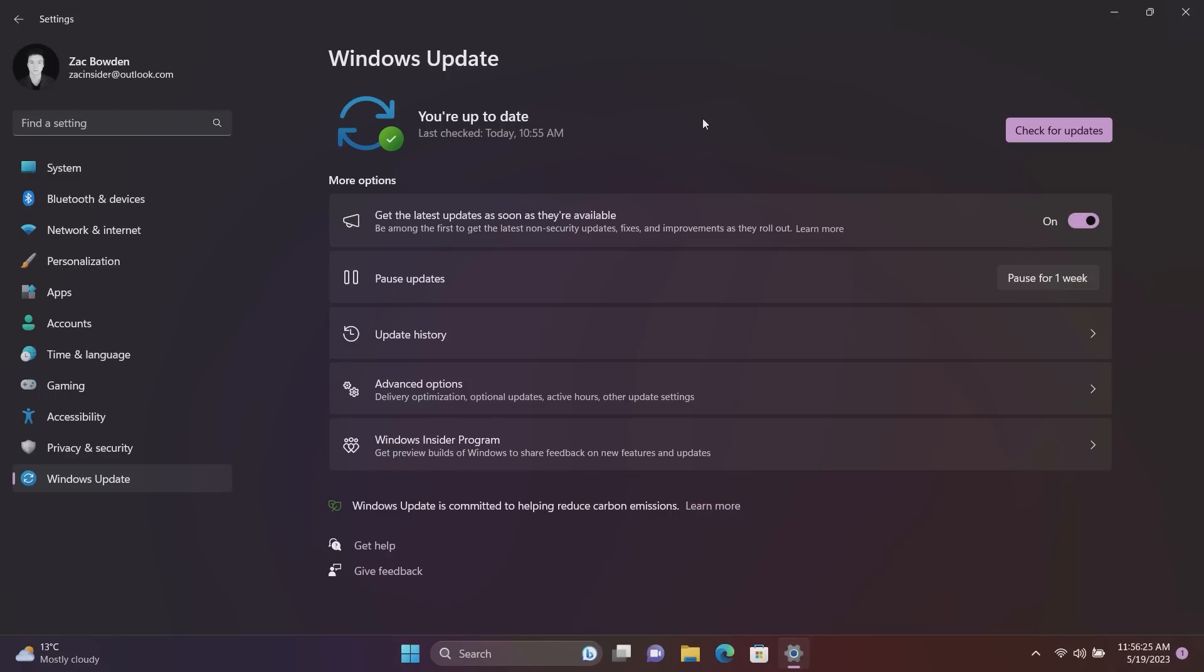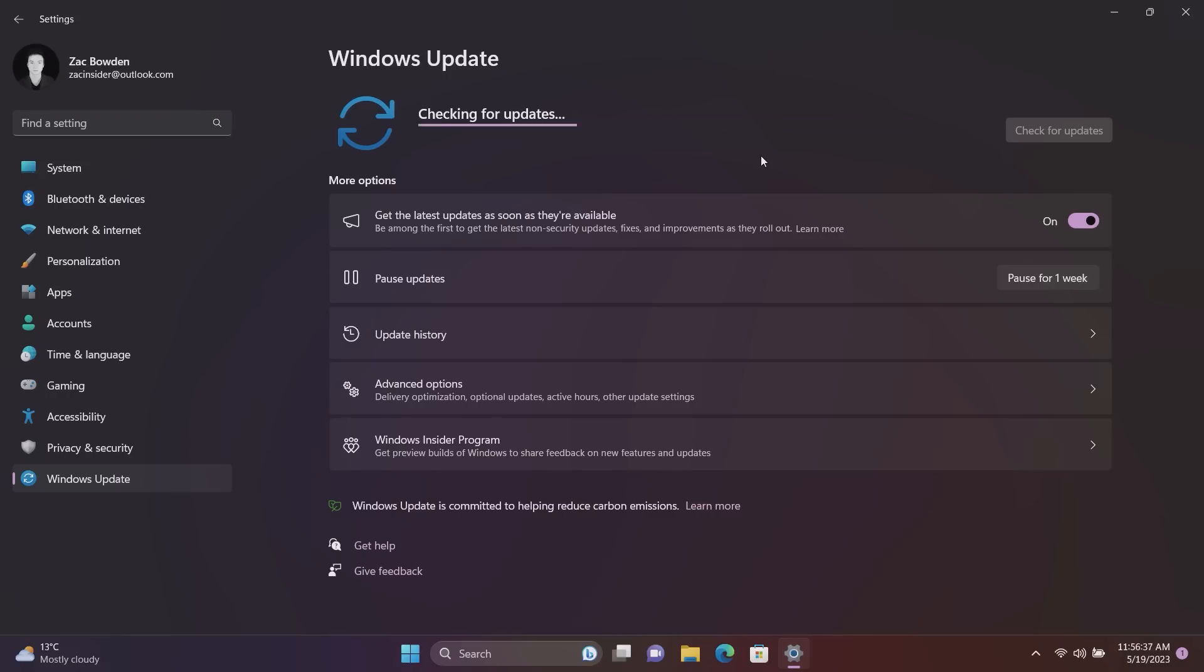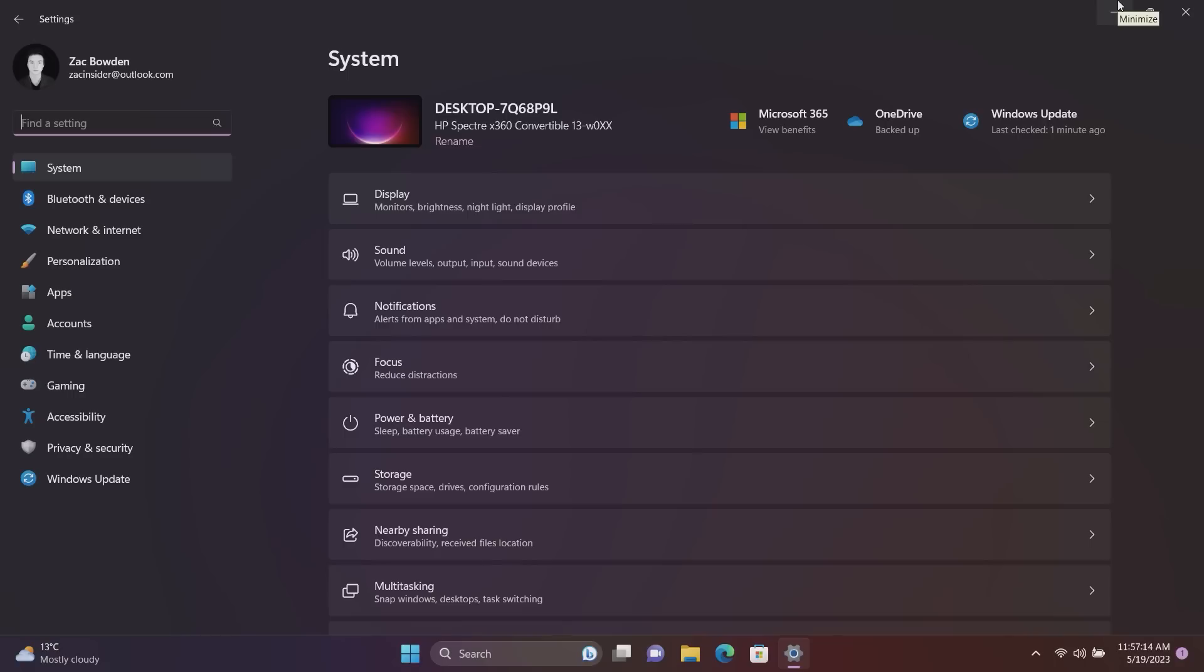You can just turn this on and they will roll out as soon as possible, as soon as Microsoft has deemed them ready to go. So if that's something you're interested in, turn that on, check for updates. If there's any new features available to you they will begin downloading and installing and you can get them early which is really quite nice.